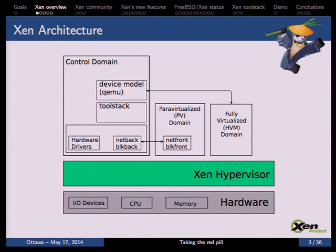The control domain has the hardware drivers. Next to it we have two other domains: one is a para-virtualized domain, called the PV domain, containing a net-front and block-front connected to a net-back and block-back in DOM0, so guests can access IO devices. On the other hand we have a fully virtualized domain, called HVM, which uses a device model — QEMU — that emulates devices for the guest so the guest feels like it's running inside a normal computer.